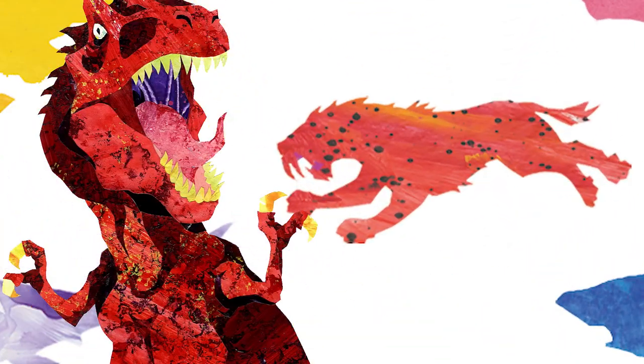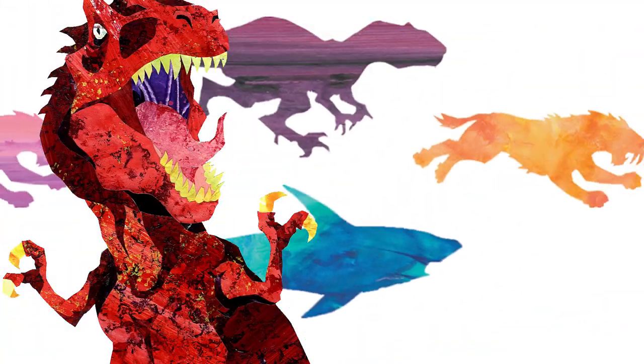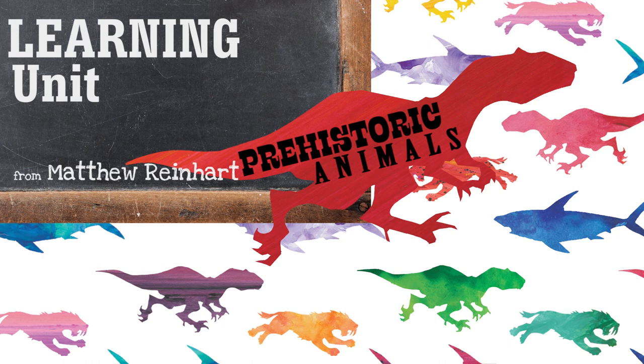Roar! Hey everybody! Oh, had something in my throat. Hey everybody, it's Matthew Reinhart.